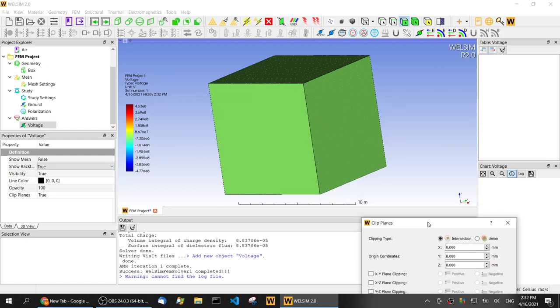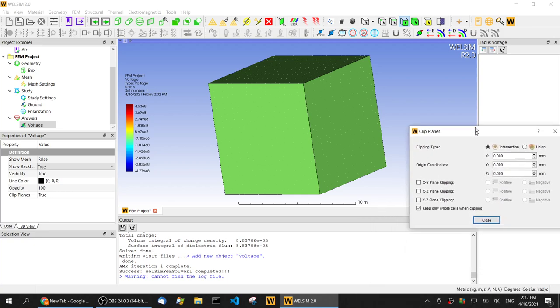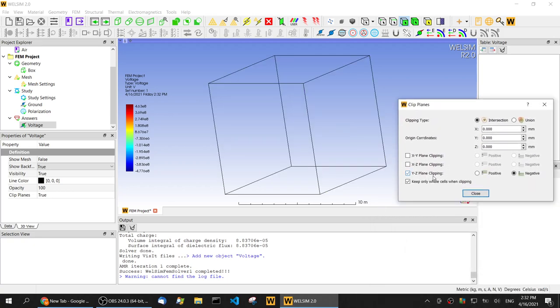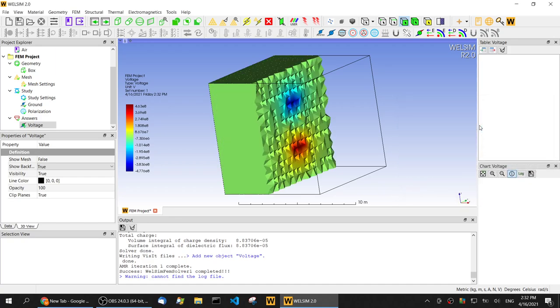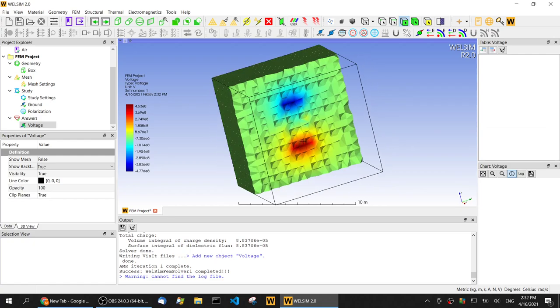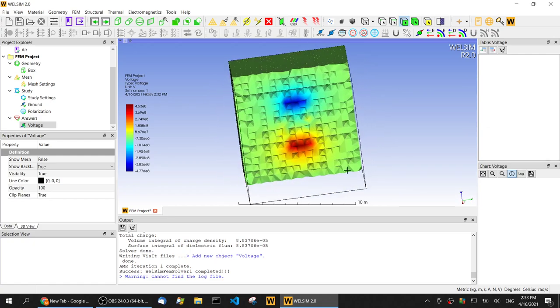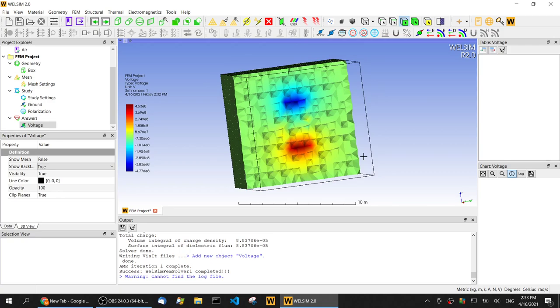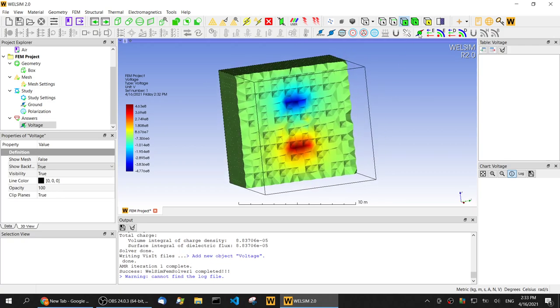Now let's define the cutting plane. Since we want to see the middle inside, we cut the YZ plane and change the X to 5000. So we see this voltage distribution inside the field.